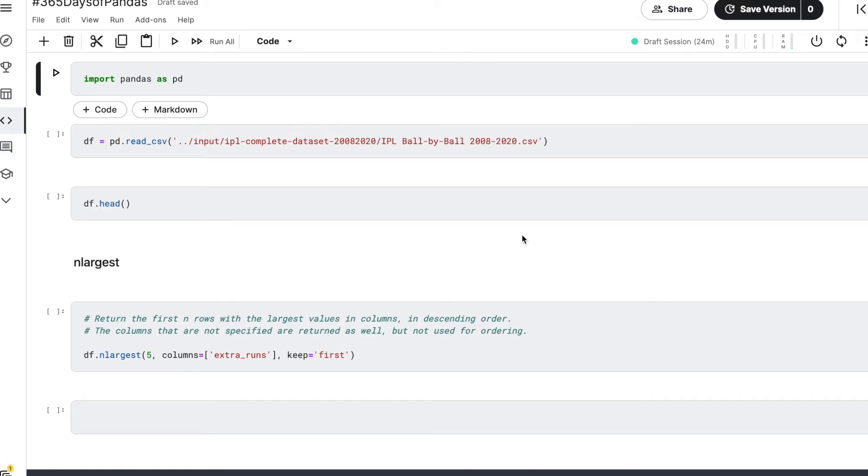Hello everyone. I'll be doing a series on different types of functions available in the pandas DataFrame, and the purpose of this series is to introduce you to different types of functions that are there in the pandas library.